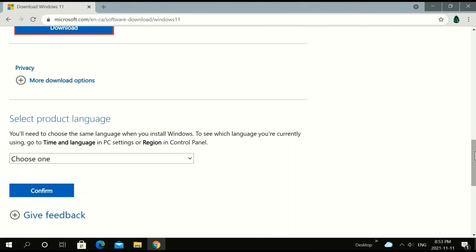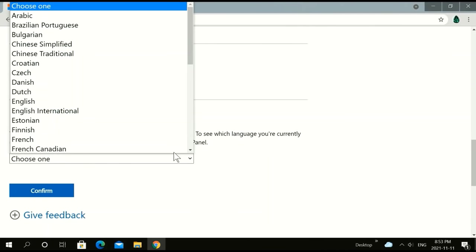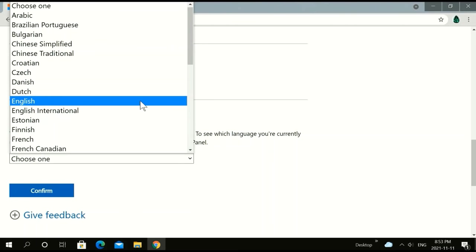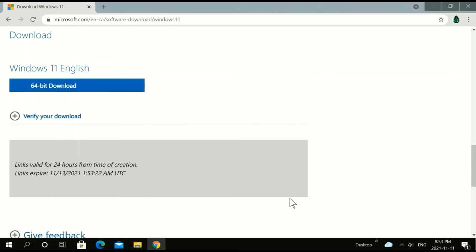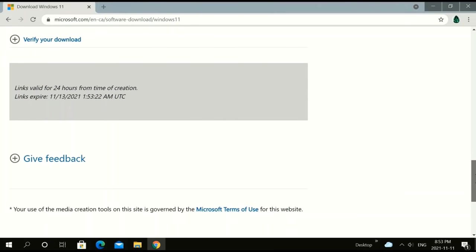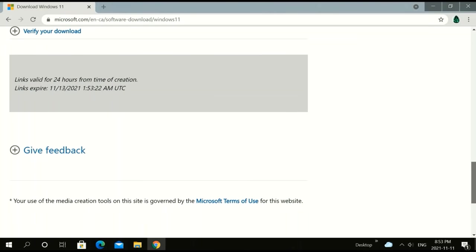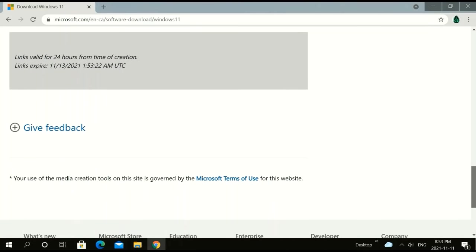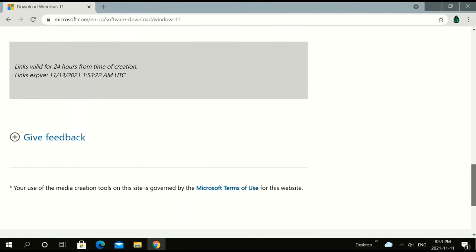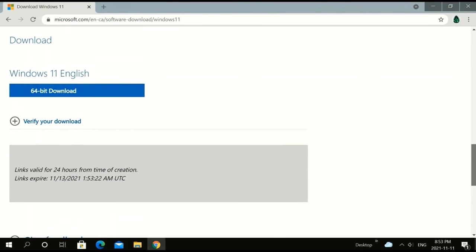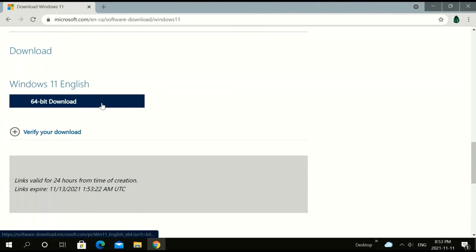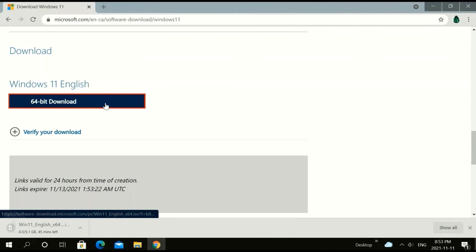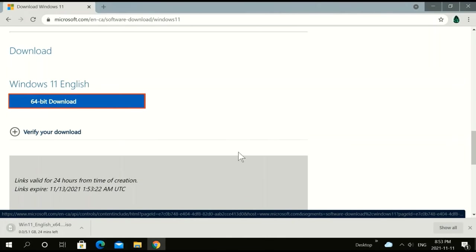Scroll down until you see the heading Download Windows 11 disk image ISO. Select your download, click on Windows 11, then click choose one. Click English or any language that you may prefer. Confirm your download. Click 64 bit and it will start downloading.